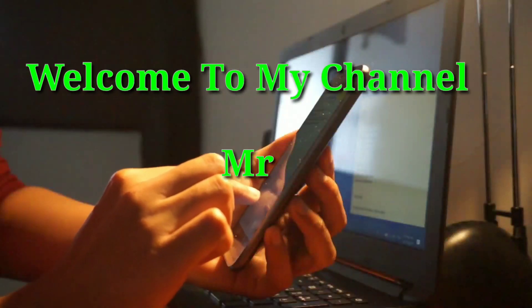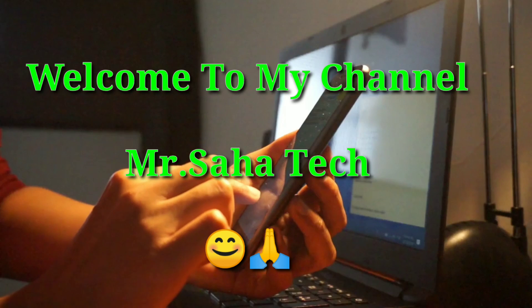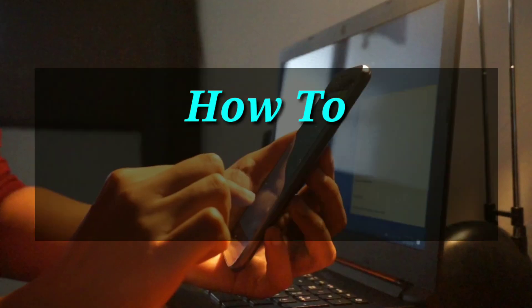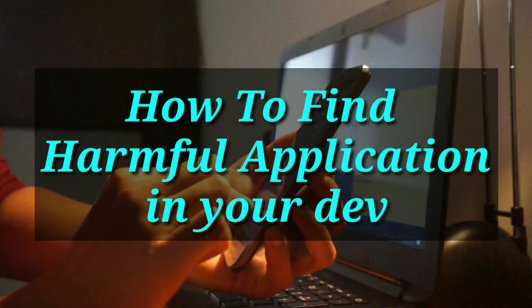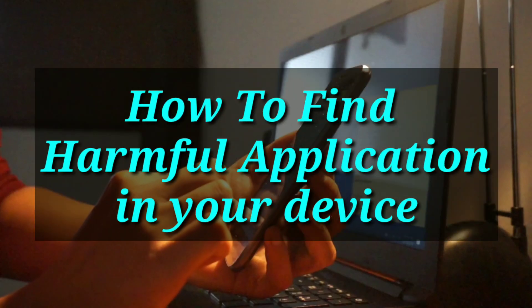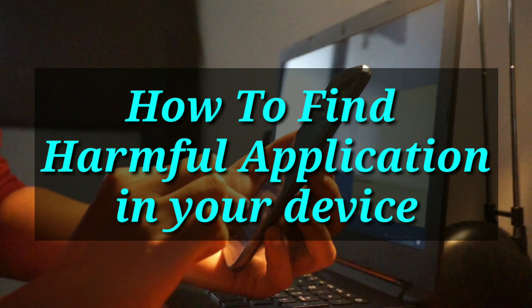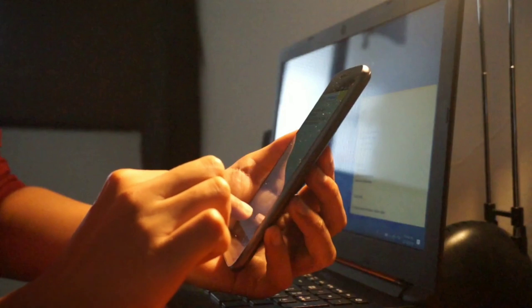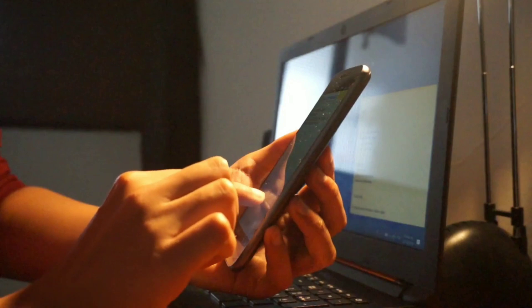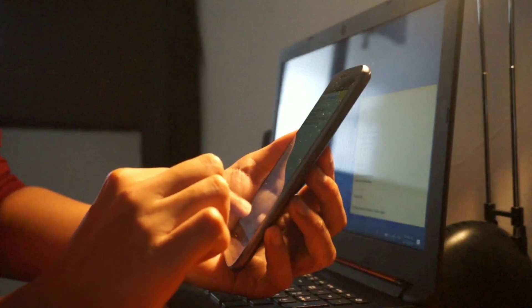Hello friends, welcome to another video of my channel Mr. Saha Tech. In today's video I will discuss how you can find harmful apps in your device without any third-party application. I will tell the full video in English. I can't speak English very well, so friends I am sorry for that.